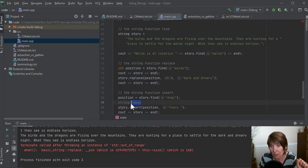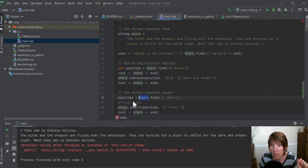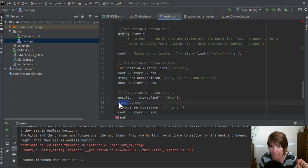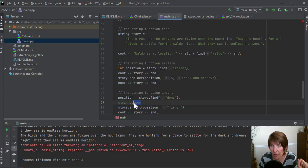And so, but it's a constant. So it's a constant that belongs to all string objects. So I don't have to do it just on story. I can just say, oh, the string class, this static value and position.